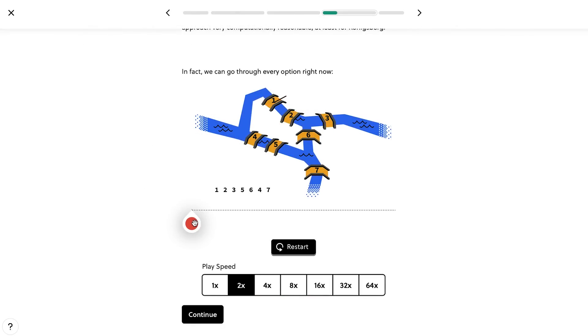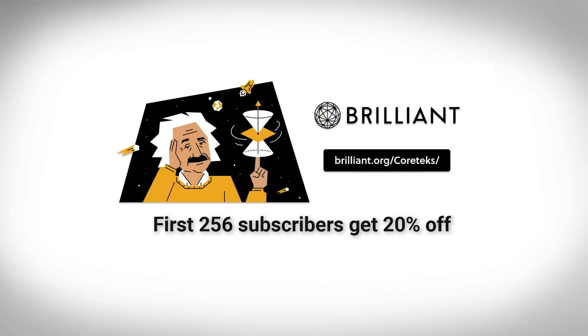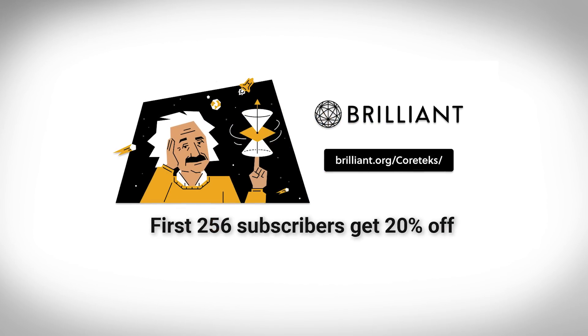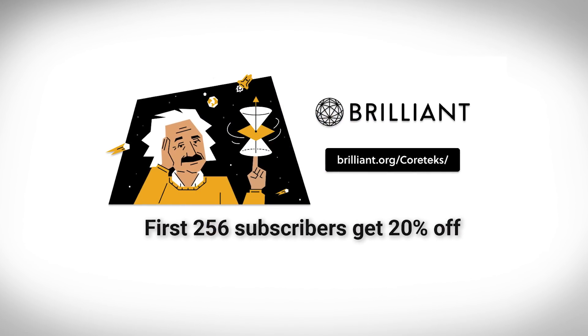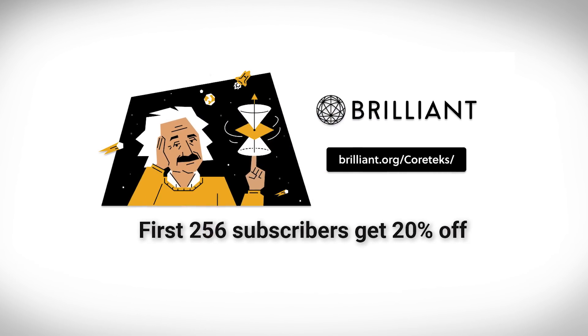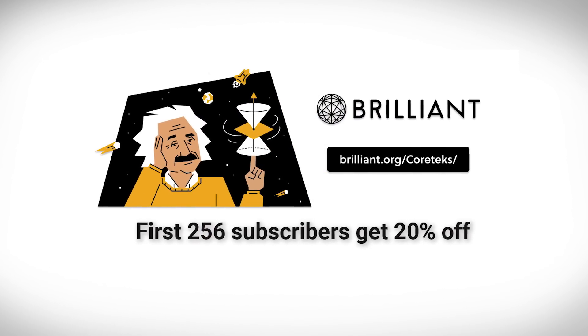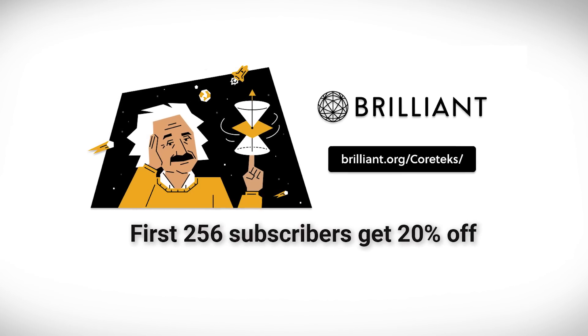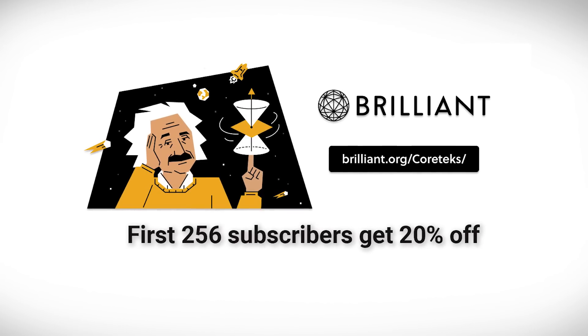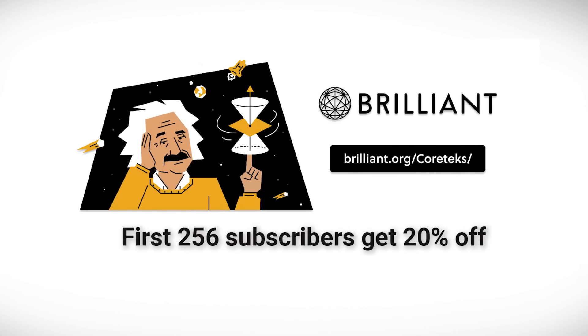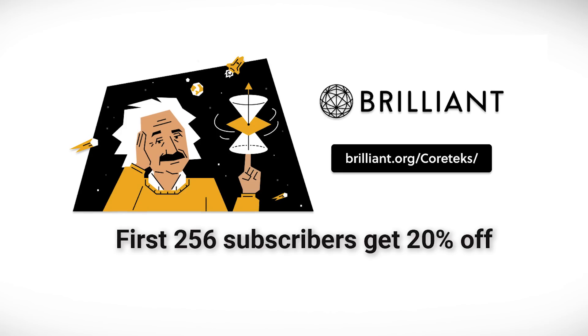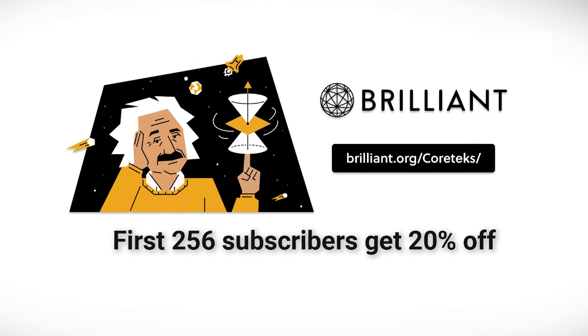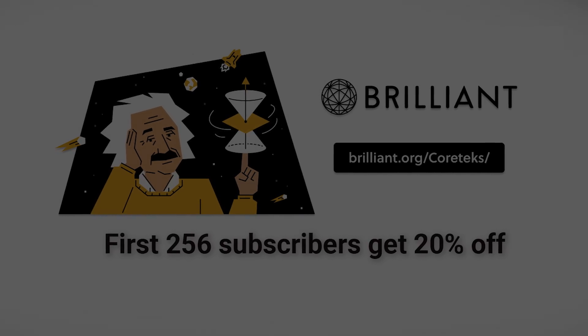There are also courses in Machine Learning, Quantum Computing and many others. To get started for free and try out everything Brilliant has to offer, visit Brilliant.org slash Cortex or click on the link in the description. The first 256 of you will also get 20% off Brilliant's annual premium subscription. Thanks to Brilliant for sponsoring today's video.